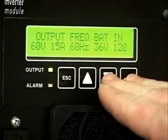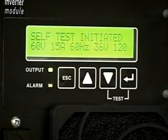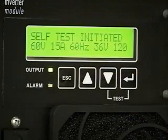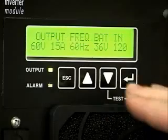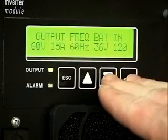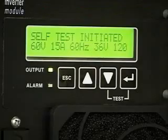Pressing the down arrow and enter key simultaneously initiates the inverter self-test. Press both keys simultaneously again to stop a self-test in progress.